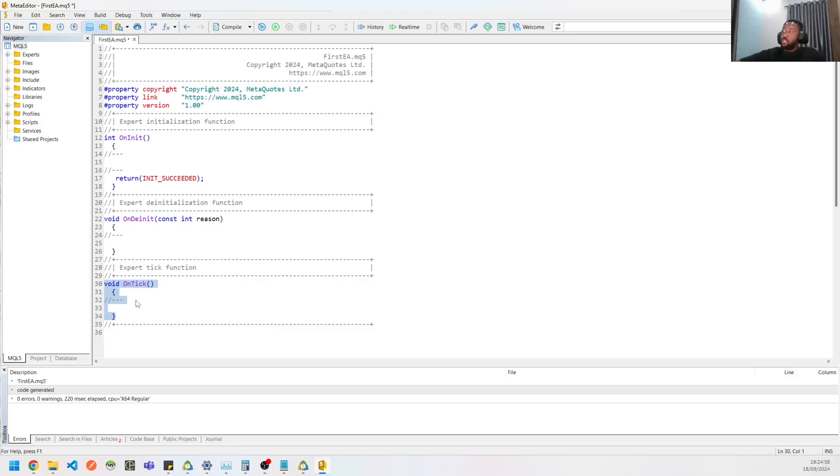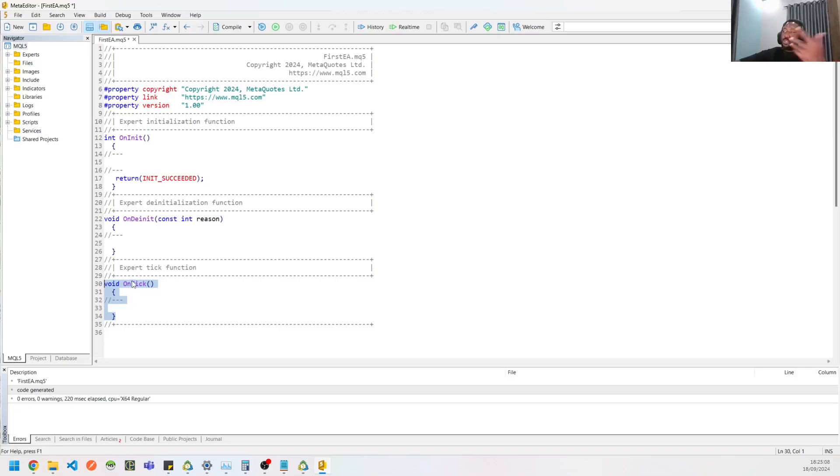So you need to ensure that your EA is very efficient so that it doesn't waste memory, because this is going to be called every single tick. You need to ensure that you are not writing stuff that makes your CPU usage go high or your memory is high and all of that.